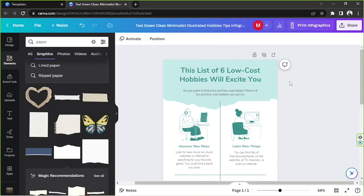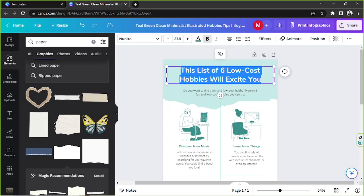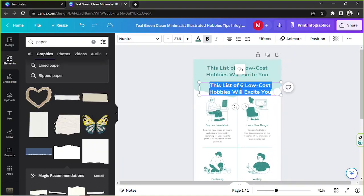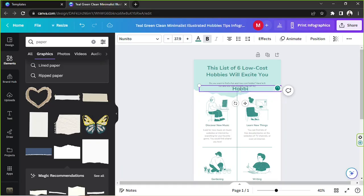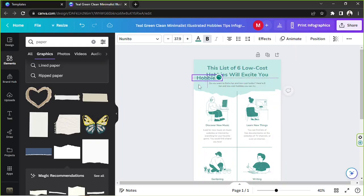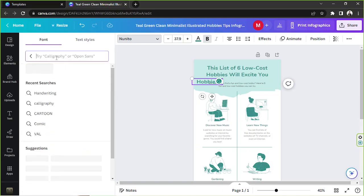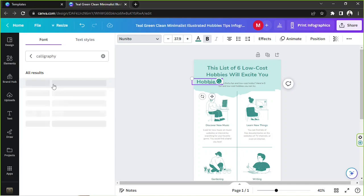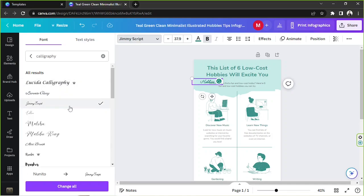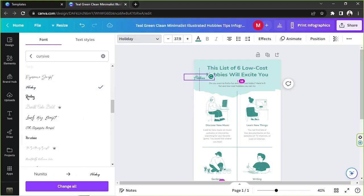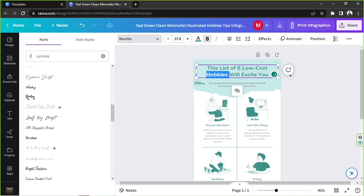The font looks nice but I'd like to make it more interesting. I'm going to duplicate this text and put the word 'Hobbies' over here. Then I'll adjust it and change it to a cursive or calligraphy font — I'll type 'calligraphy' in the font search and choose from the options. I think this looks nice.